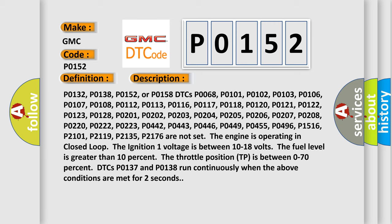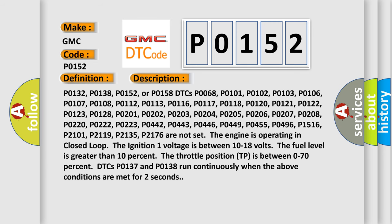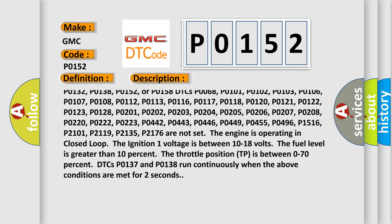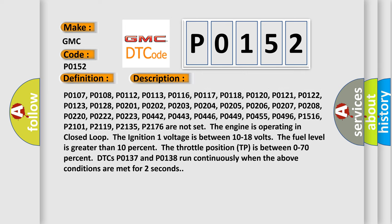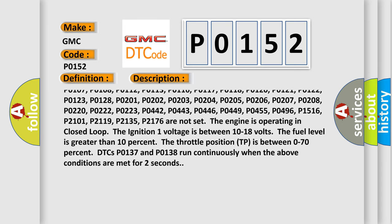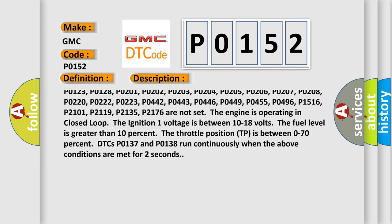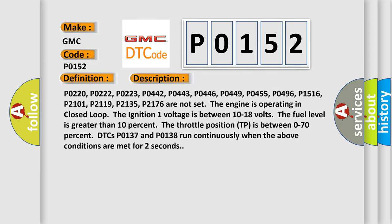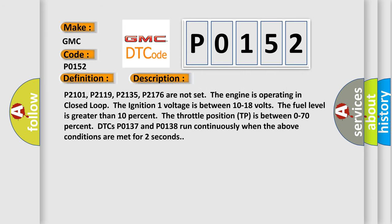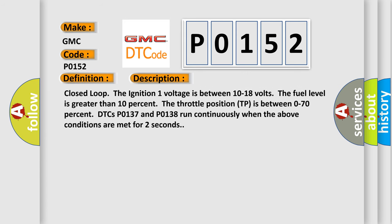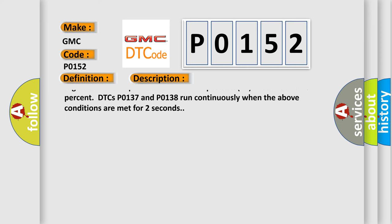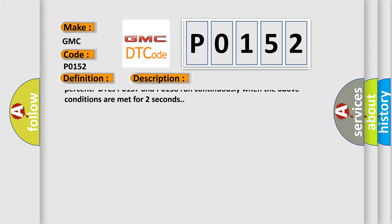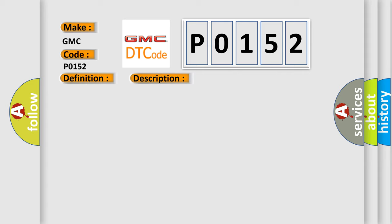P0132, P0138, P0152, or P0158 DTCs. P0106, P0107, P0108, P0112, P0113, P0116, P0117, P0118, P0120, P0121, P0122, P0123, P0128, P0201, P0202, P0203, P0204, P0205, P0206, P0207, P0208, P0220, P0222, P0223, P0442, P0443, P0446, P0449, P0455, P0496, P1516, P2101, P2119, P2135, P2176 are not set.